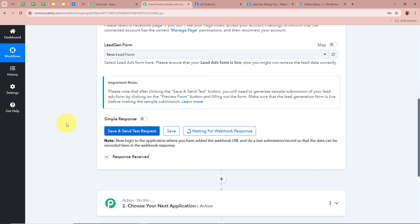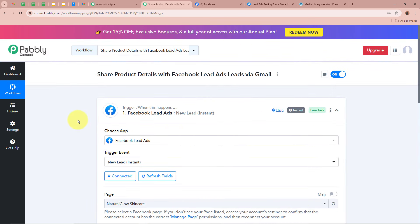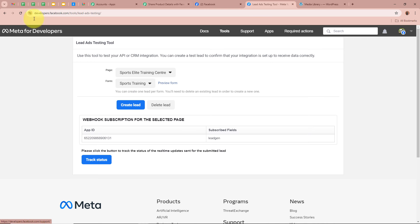As we click that button, you can see it says Waiting for Webhook Response. Now we have to generate a test lead, and we are going to do this with the help of the Lead Ads Testing Tool. You can see this is the lead ads testing tool, and with the help of this tool we are going to generate a test lead. If you want to learn how to access this page, you can check out our YouTube channel.